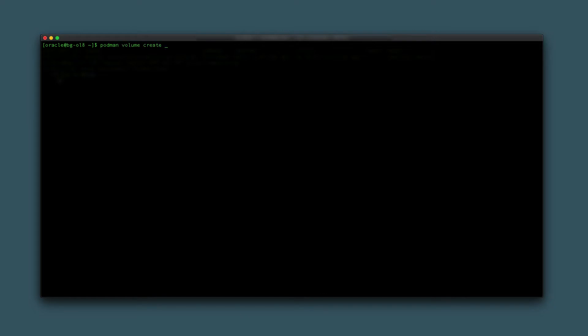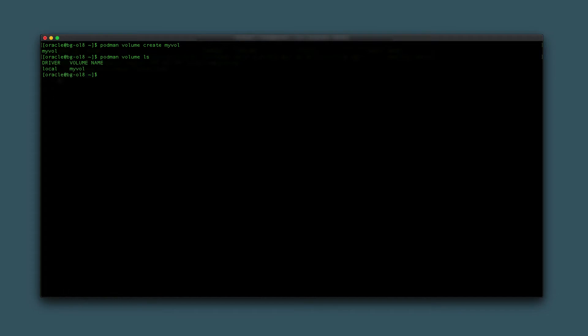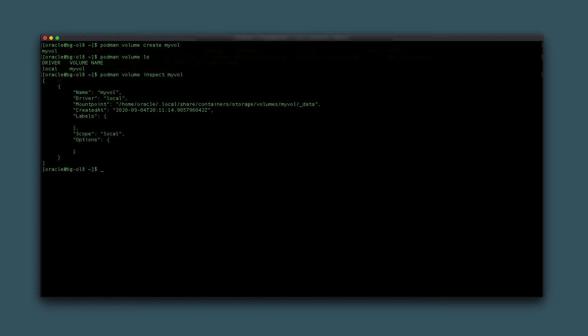Show this by first creating a volume by typing podman volume create myvol. Verify the volume exists by typing podman volume ls. That displays the volume created and any other existing volumes owned by the user running the command. The command output shows information about the volume, including the location on the host machine disk. When running as a non-root user, the location is in the user's home directory under .local/share/containers/storage/volumes.